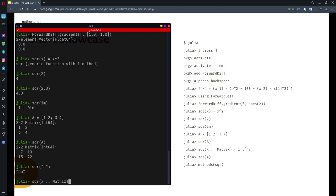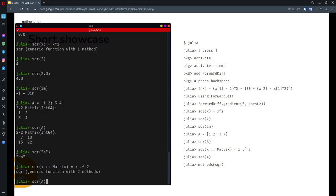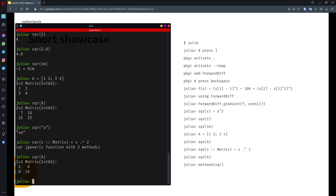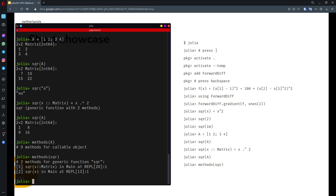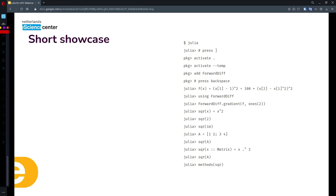However, I can constrain the type of the argument. For instance, I can define a separate method: when `square` is called on a matrix, instead of raising the whole matrix to the power of 2, it computes the square of each element using the dot operator. Calling `square(A)` now returns the element-wise square of A. If you call `methods(square)`, you can see which versions of the function were defined — one for general `x` and one specifically for a matrix.